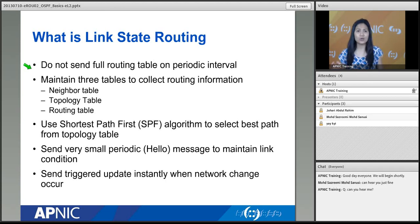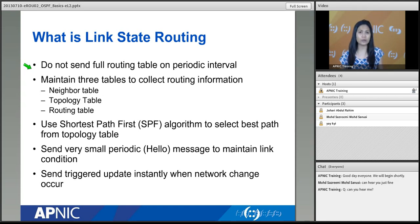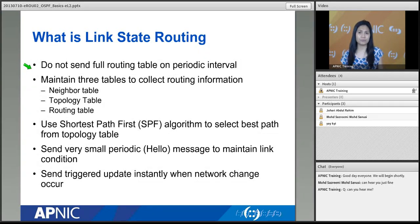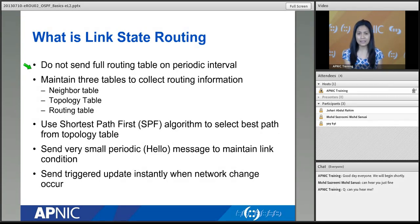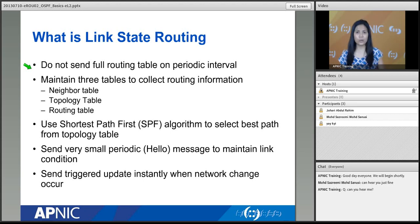In distance vector routing, router A shares its full routing table with neighbor router B, so router B is influenced by router A's routing table. This is sometimes called 'routing by rumor' — based on hearsay, based on what router A can see in the network. That may not be the best path computed from router B's perspective. In link state routing that's not the case — they only share the topology table.